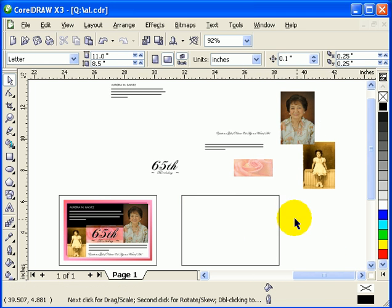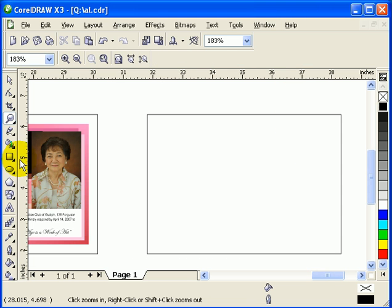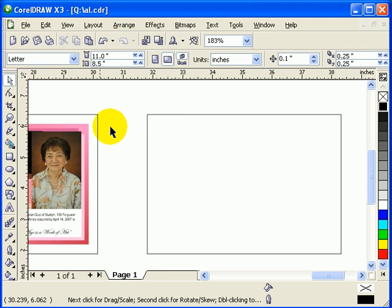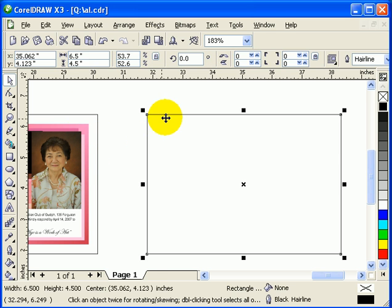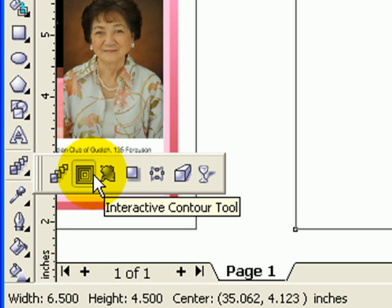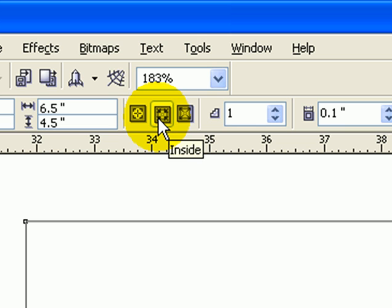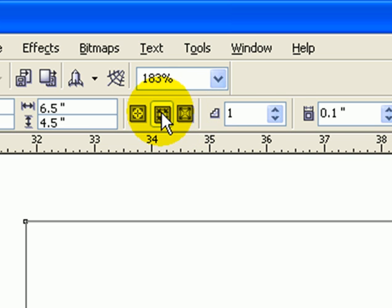Looking at the original, I need to make an offset for this box. Click on the box itself and then go to Interactive Contour. In the Interactive Contour, look at the top portion of the interface. Click on the inside option — this makes the contour go inside.